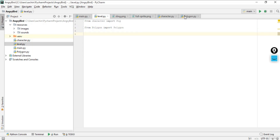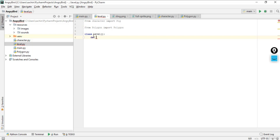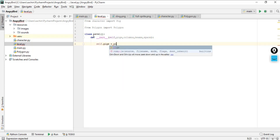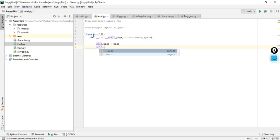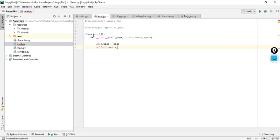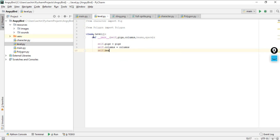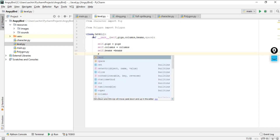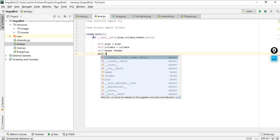This Polygon is basically the Polygon class. Now go to level.py and create a class — with capital L, because class names always start with an uppercase character. Create the Level class and add an __init__ function. Inside init, initialize some pigs, columns, beams, and a space variable. So we'll have: self.pigs = pigs, self.columns = columns, self.beams = beams, and self.space = space.